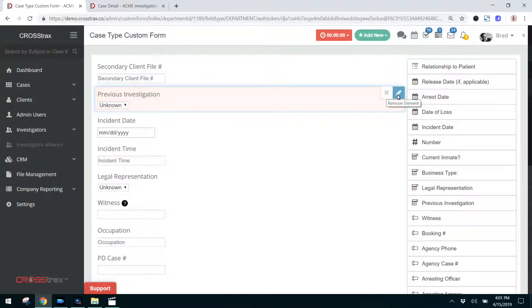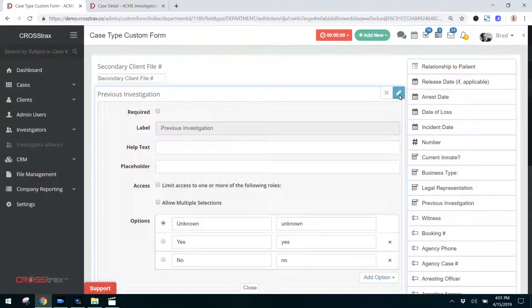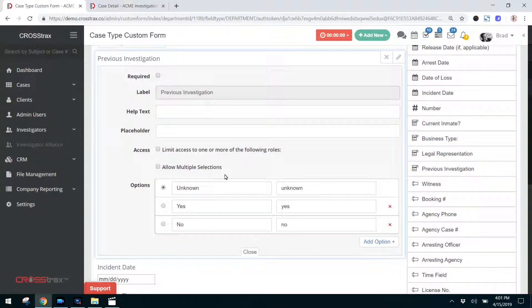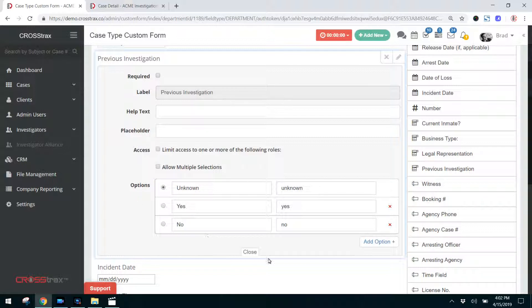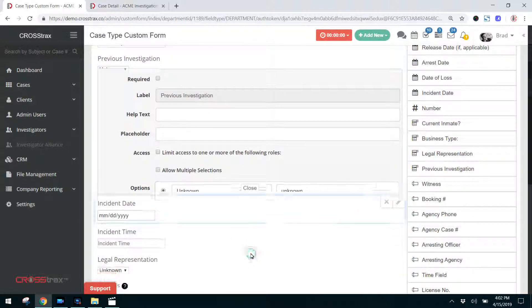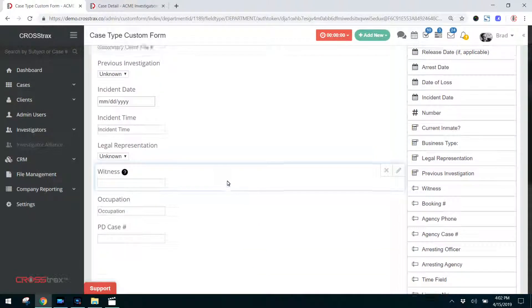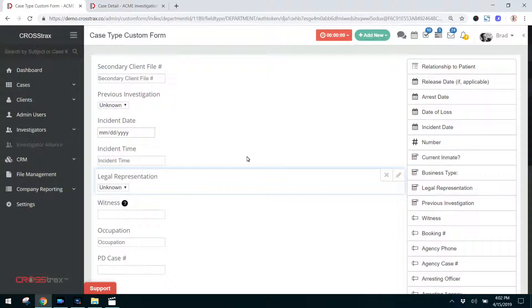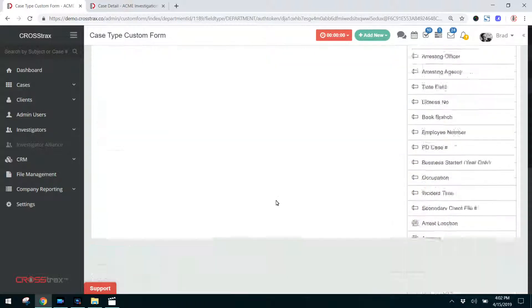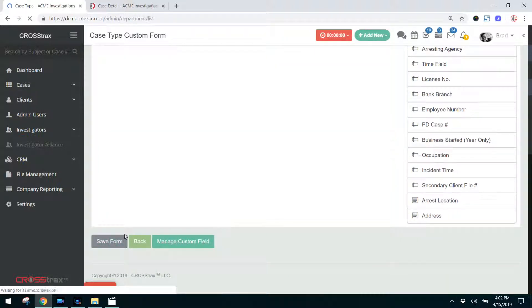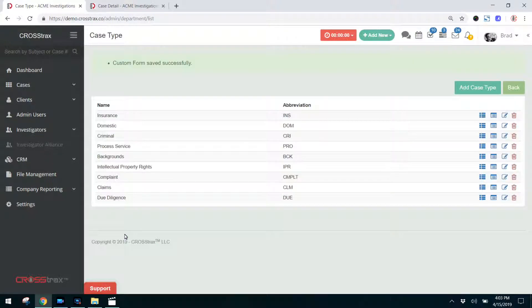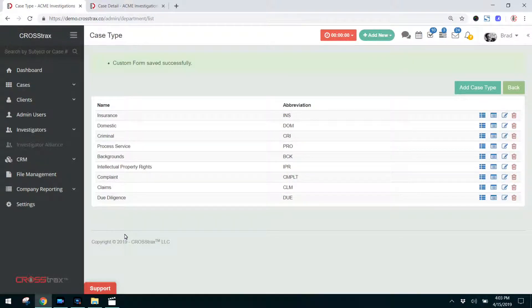If you have these fields in the form already and you would like to delete them, you can click on this X or you can click on edit. When you click on edit, you can see you can drop down and decide whether this is a required field and you can really customize this according to your needs. If you want to close that, click there. And once you get done, you click on save form.